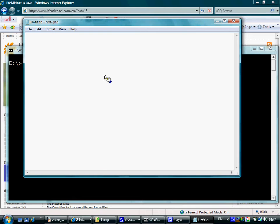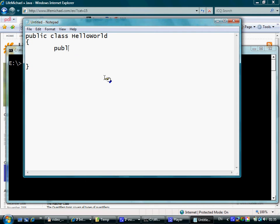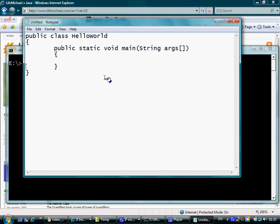Writing the code is fairly simple. We declare a class called HelloWorld. Inside, we declare the main method, and here we write a simple command to print out the famous greeting Hello World.